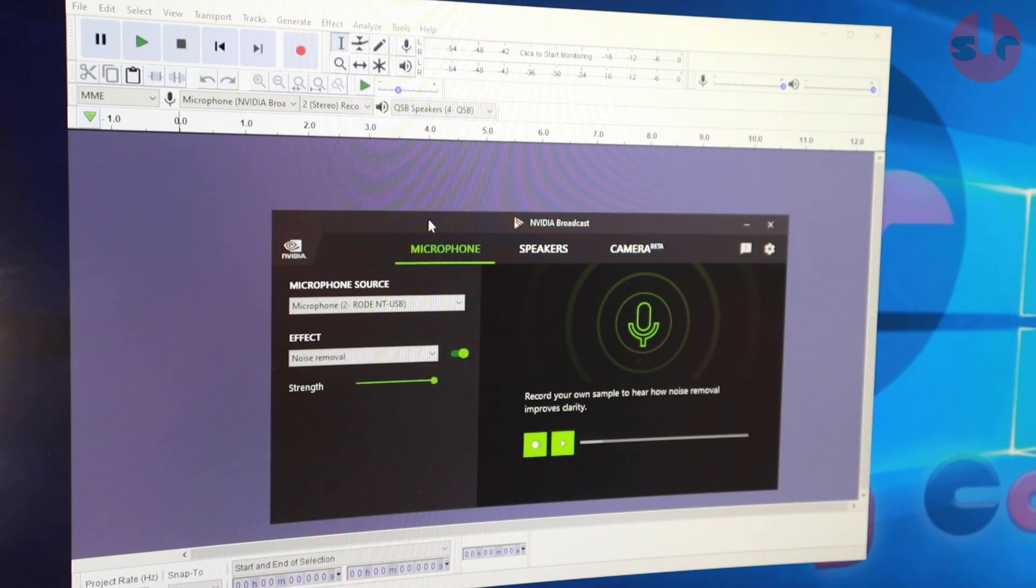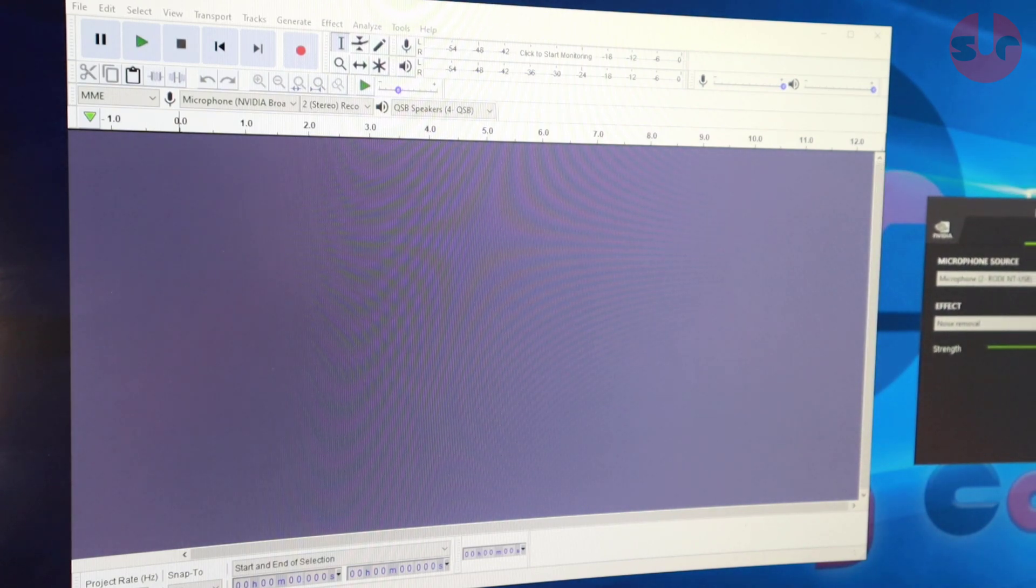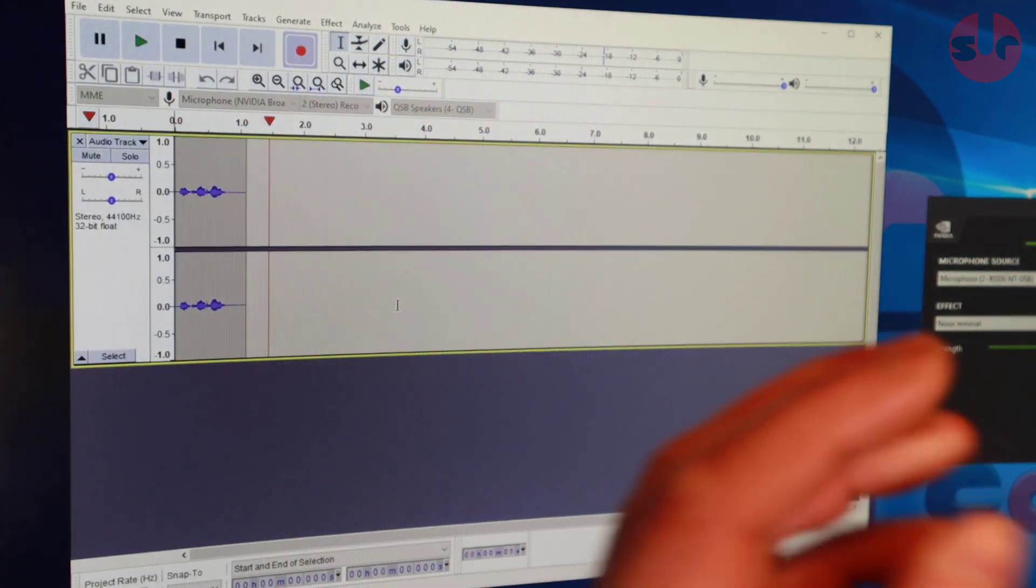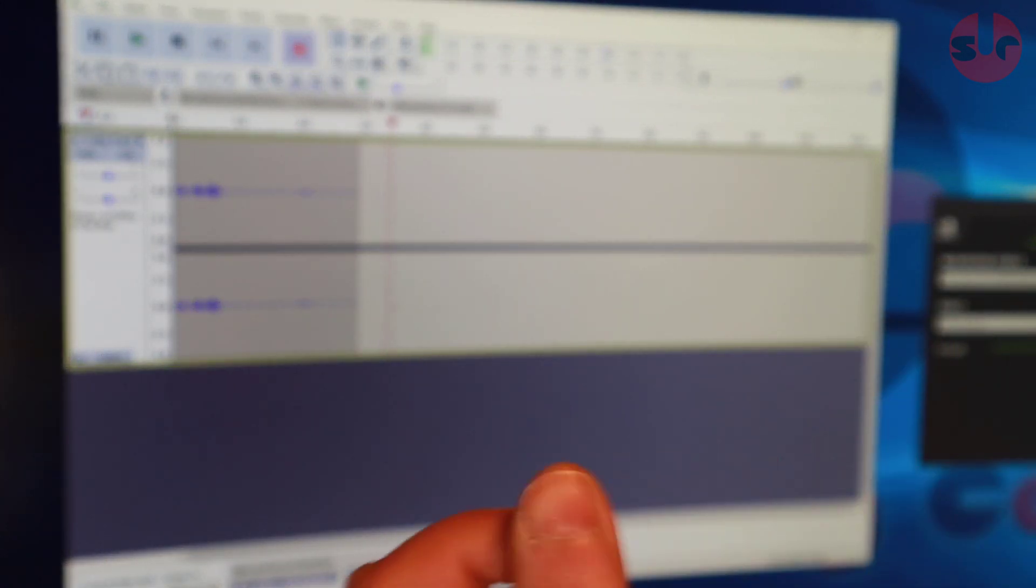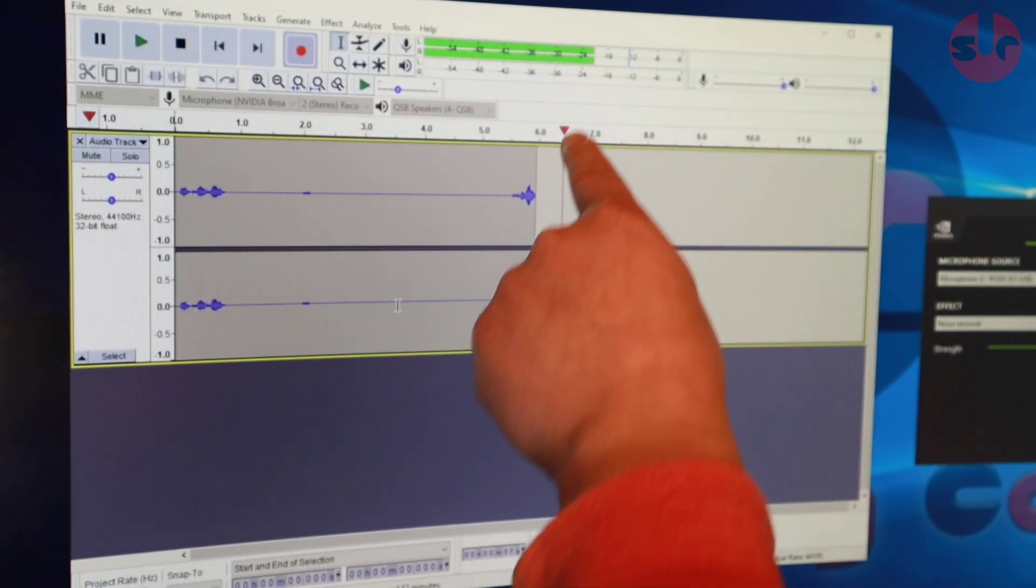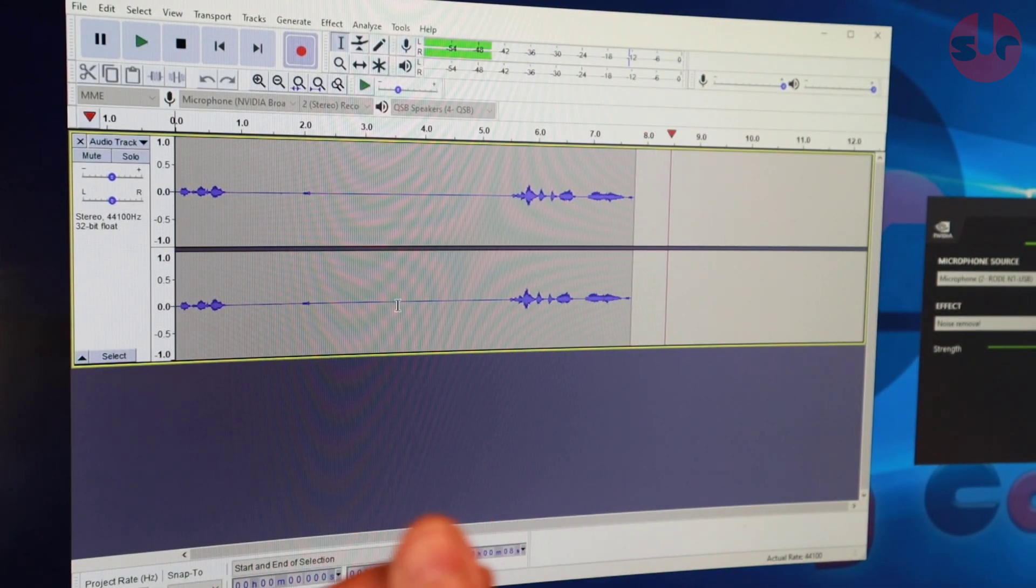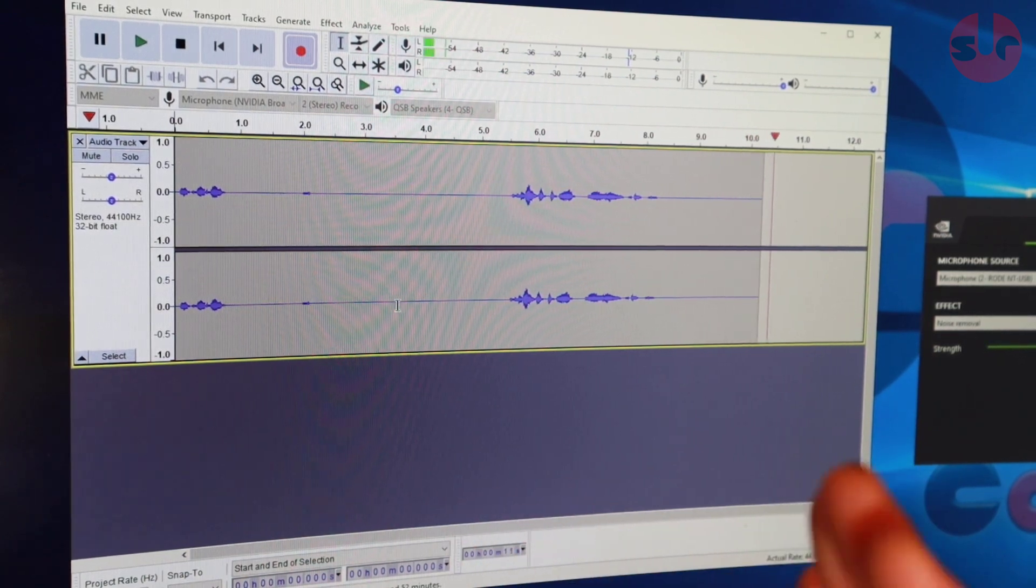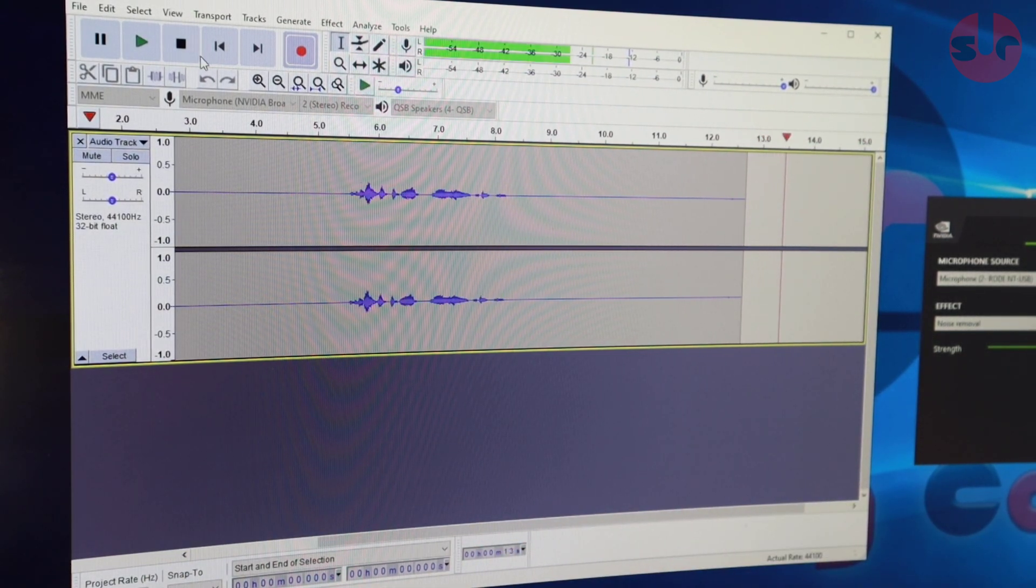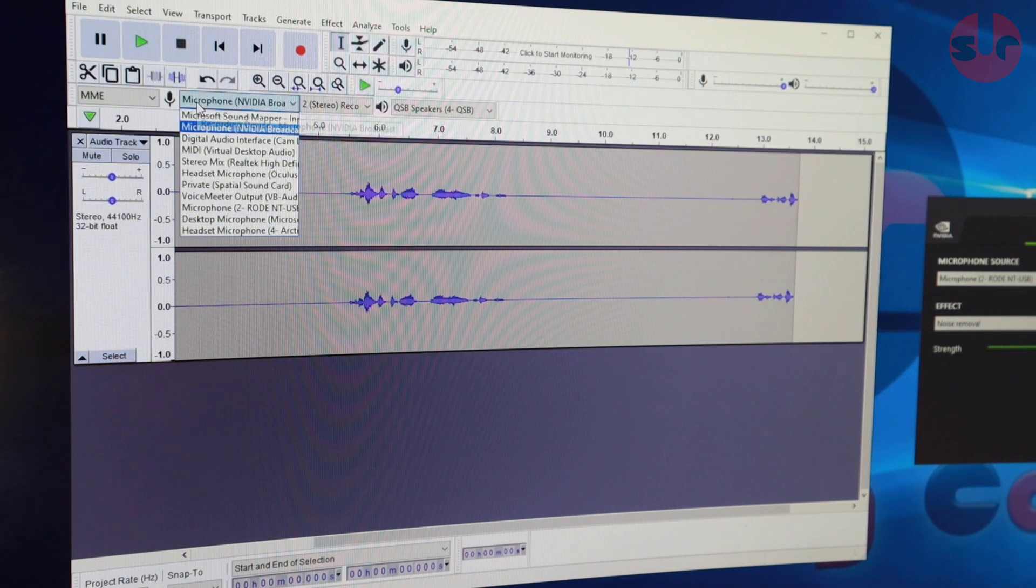But if, while now as it's turned on, I record here, you can see it's not picking up my clicks. But if we stop that and we go back just to the microphone...